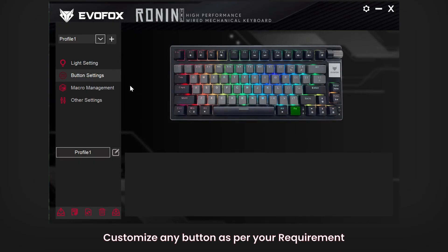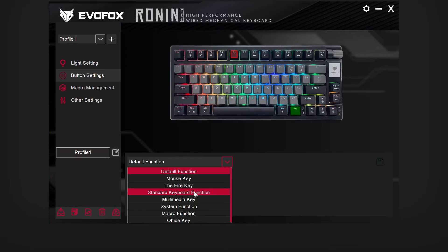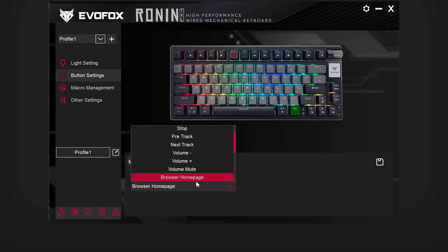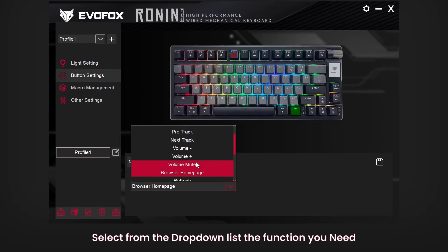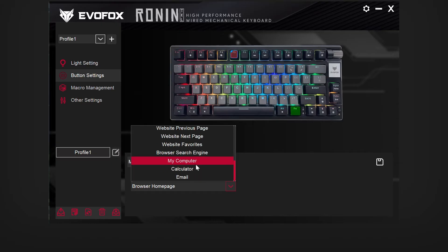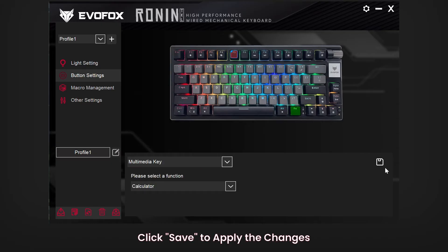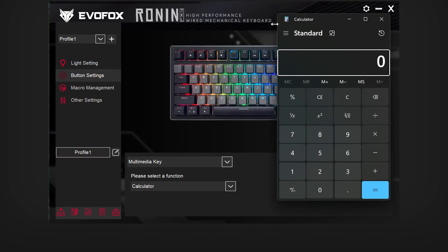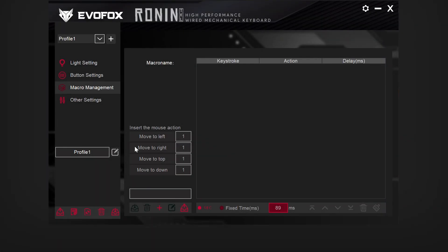Next, let's take a look at button customization. With the EvoFox software, any button can be assigned to your preferred function. Select a new action from the drop-down list and then hit Save to apply your changes instantly. This is perfect for setting up shortcuts and streamlining in-game actions by assigning macros to your desired keys.